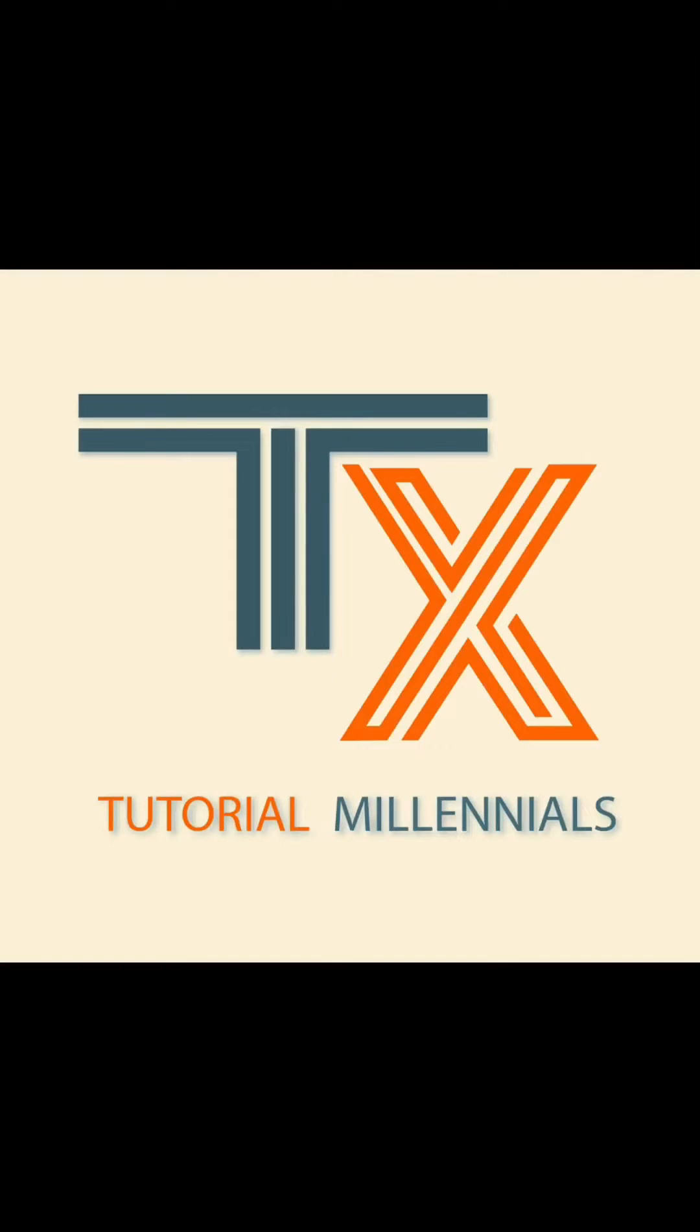Hi everyone, welcome back to the channel. In this video, I'll be showing you how to paste multiple times on several cells on the Excel mobile app.